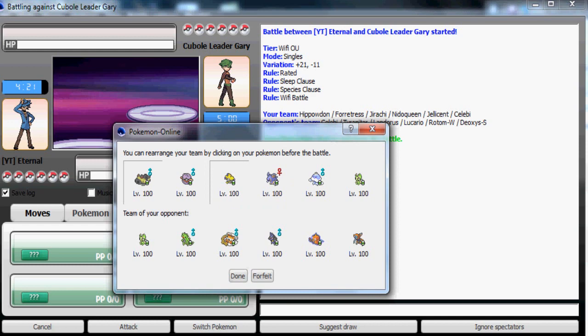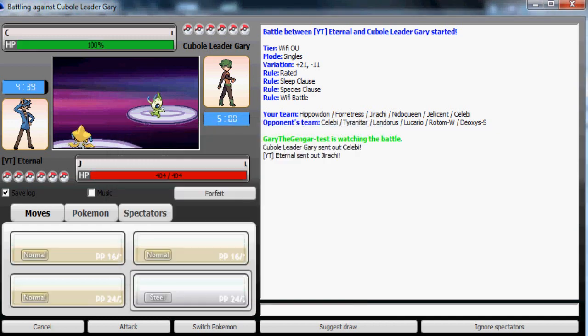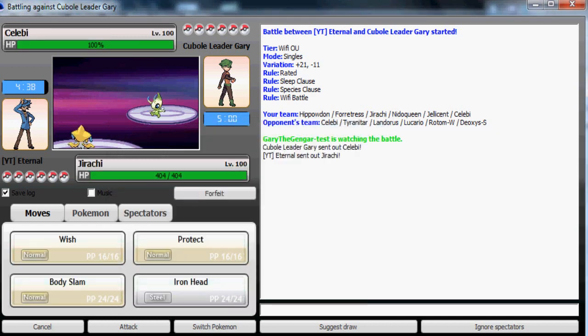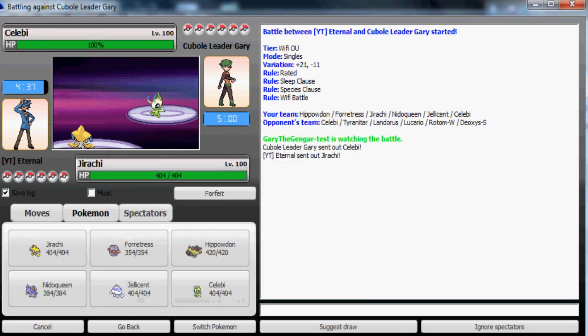Since he knows I have a Hippowdon, he's probably gonna go with Deoxys-Speed or Rotom-W as his lead. So I'm gonna go with Jirachi. He leads off with his Celebi. Now it must be a Nasty Plot offensive kind of Celebi set unless it's a Stealth Rock supporter, which most likely is.